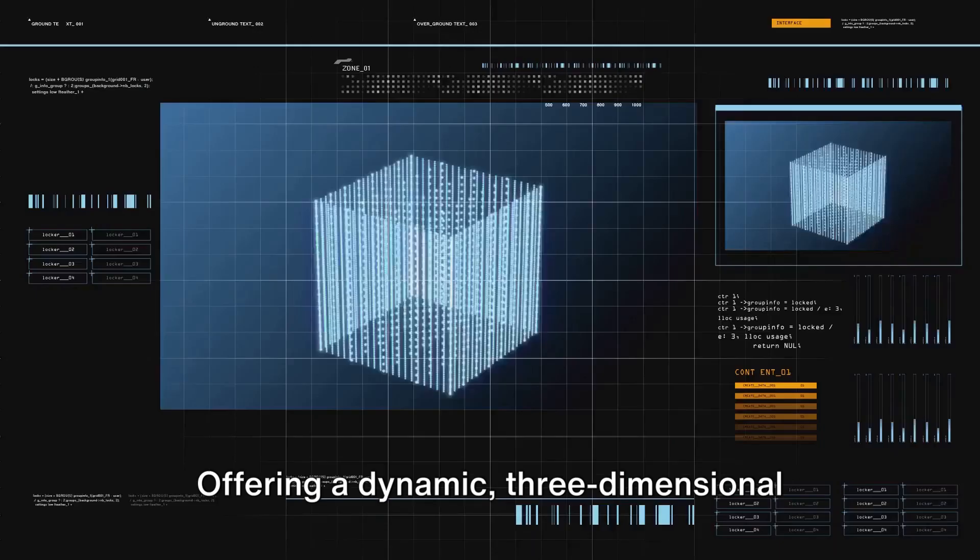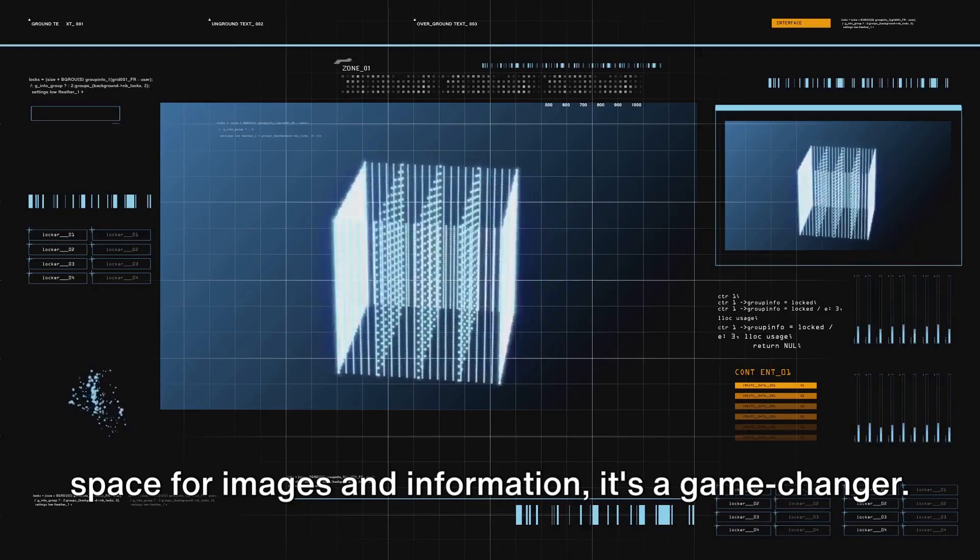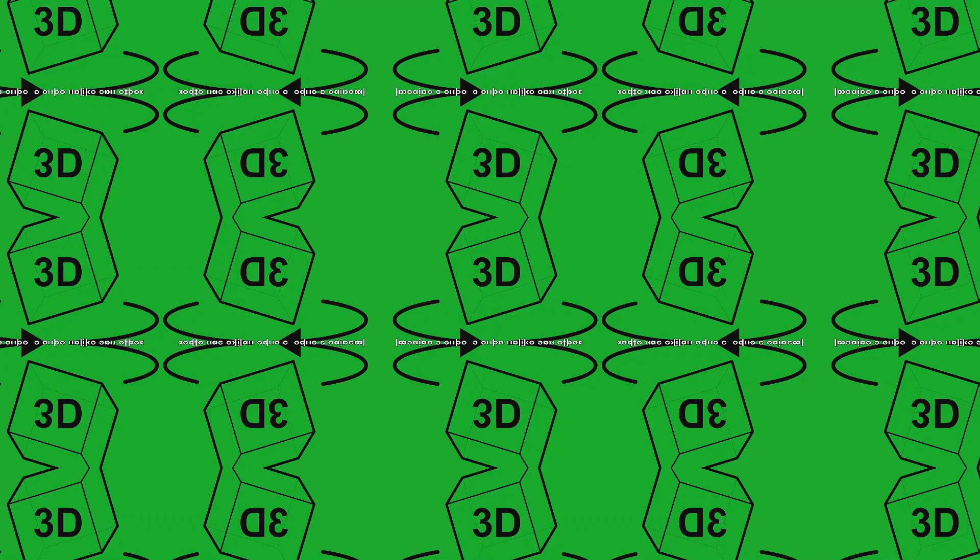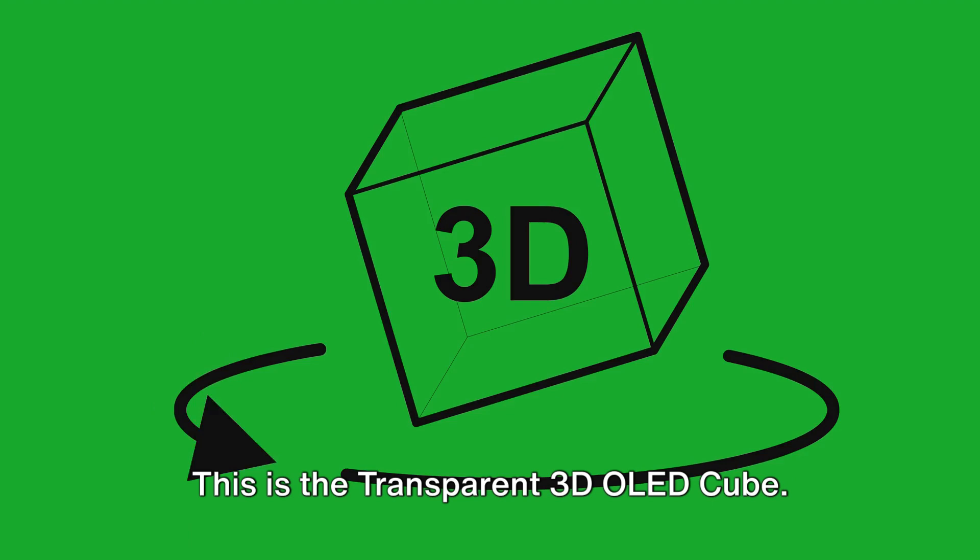To understand this better, let's delve into the world of the transparent 3D OLED cube. Imagine a cube, a cube unlike any other, this is the transparent 3D OLED cube.